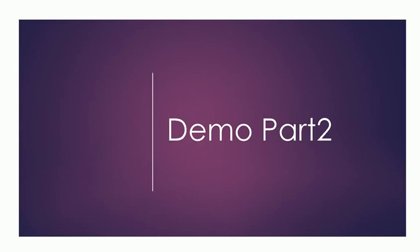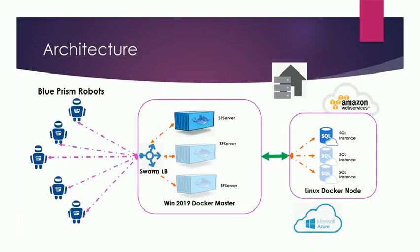The architecture looks like this: for this demo purpose, I'm using Windows 2019 machine as my Docker master, and I have a Linux Docker node which is connected to that master. My Windows Docker machine will be hosting two instances of Blue Prism server. On the other hand, my Linux Docker node will be hosting a single instance of SQL server.